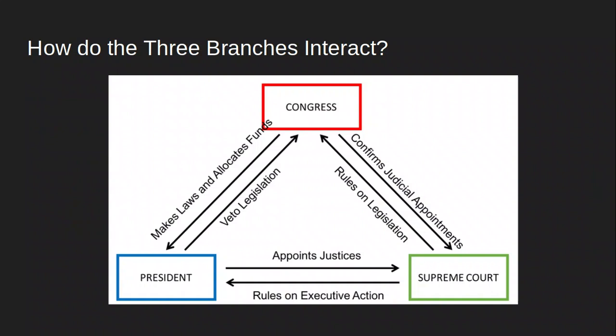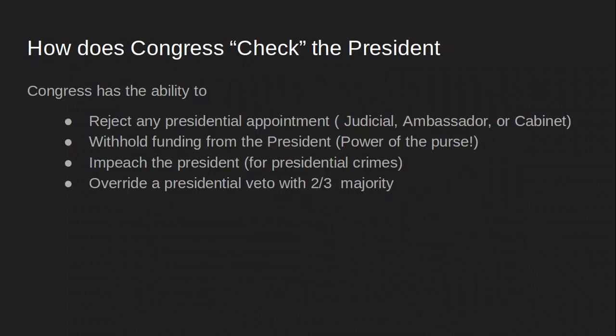Here is an overall picture of how these three branches interact. If I were in a class with students I would have printed a blank copy of this and had students fill it in. How does Congress check the president? Congress has these powers to check the president if he were to get too powerful. Congress has the ability to reject any presidential appointment.